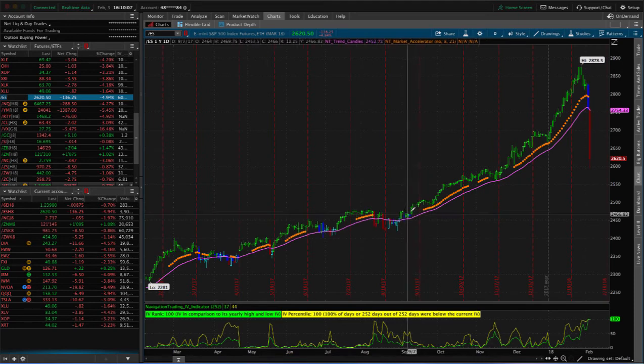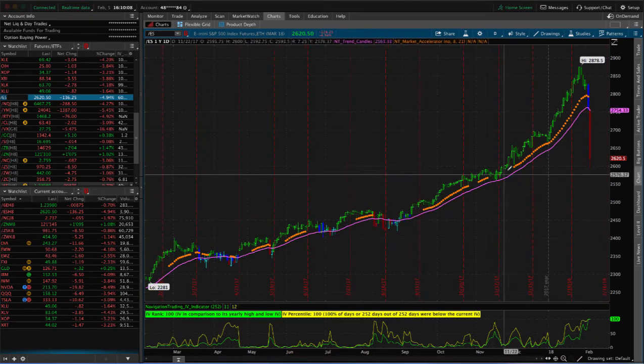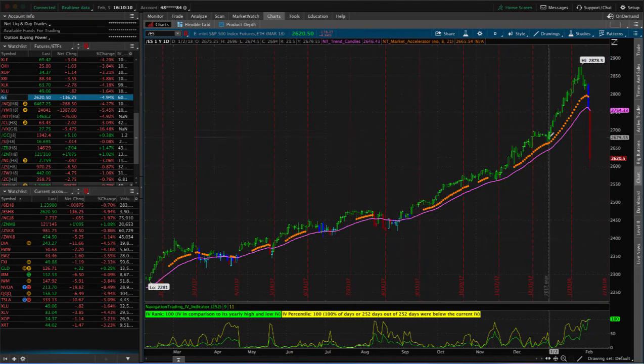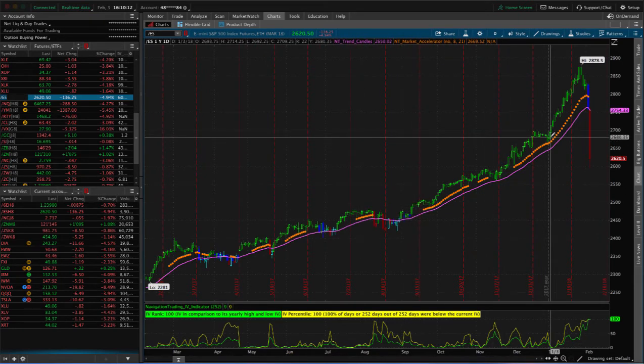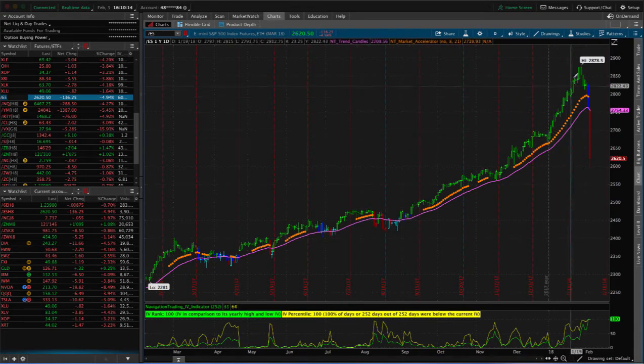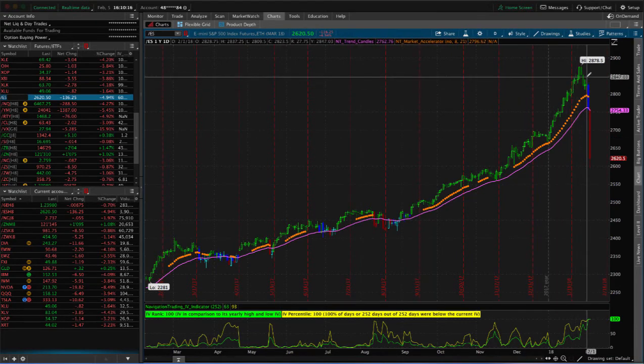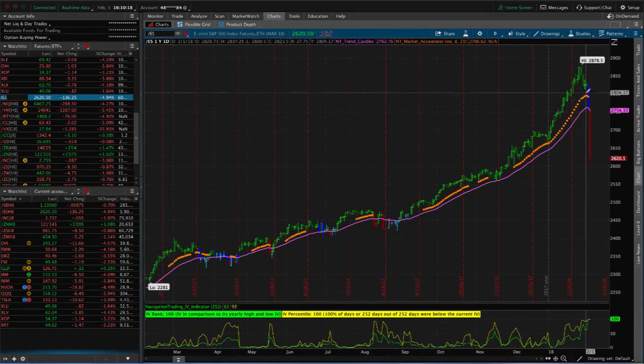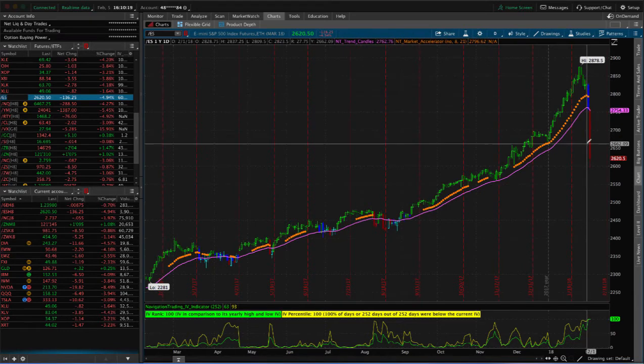You can see we've grinded higher, grinded higher. In the first part of this year, it almost felt like the market was crashing up, but now we're seeing what can happen when things start to move the other way.